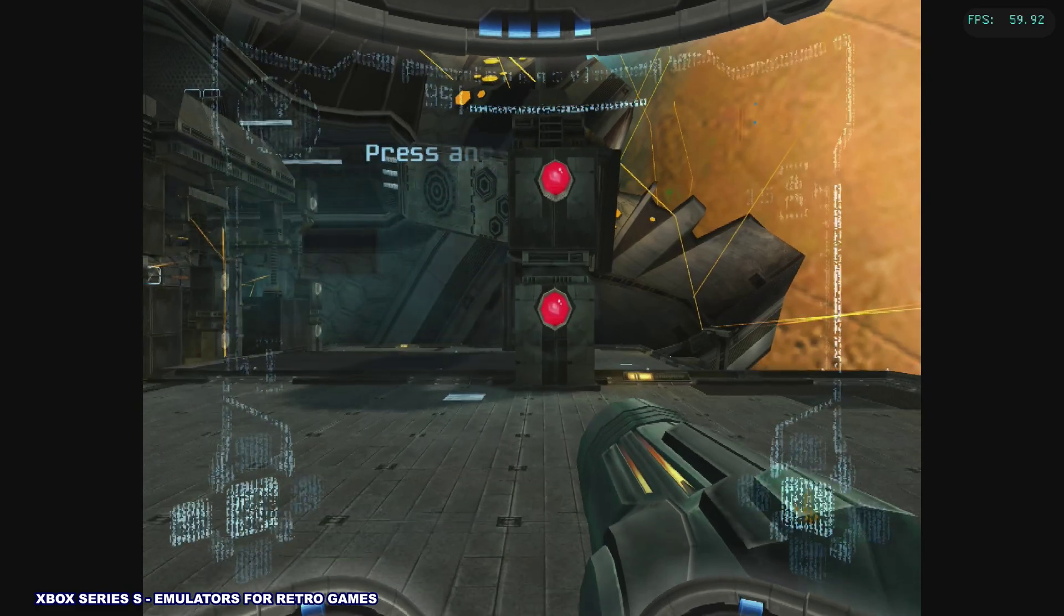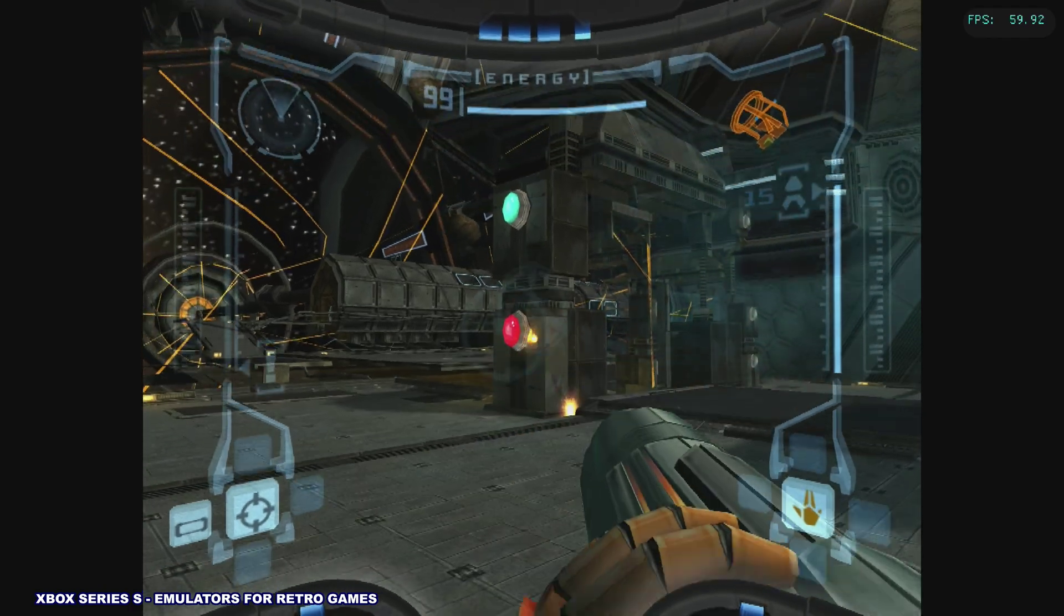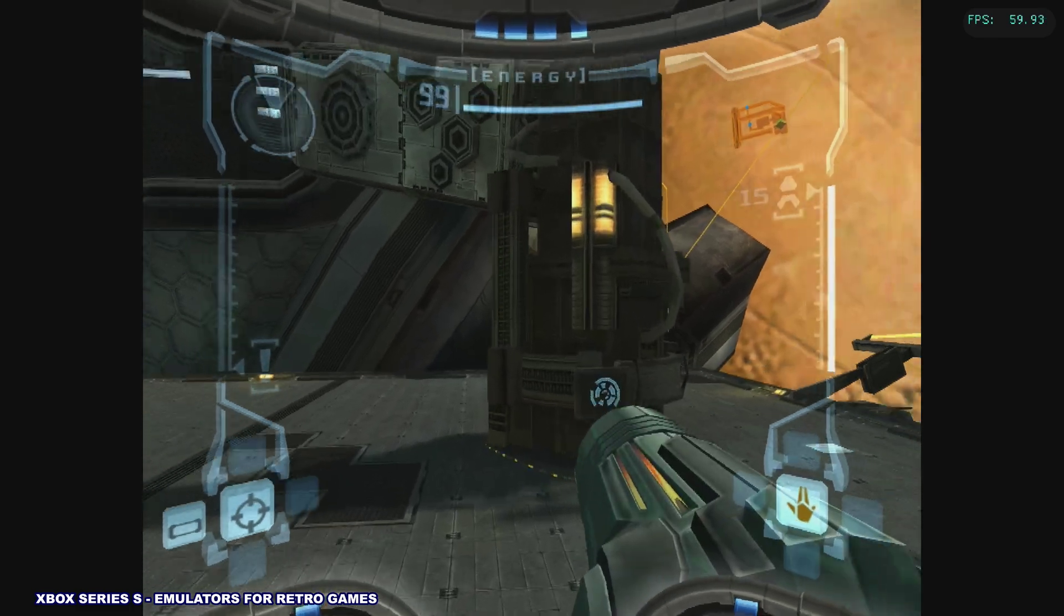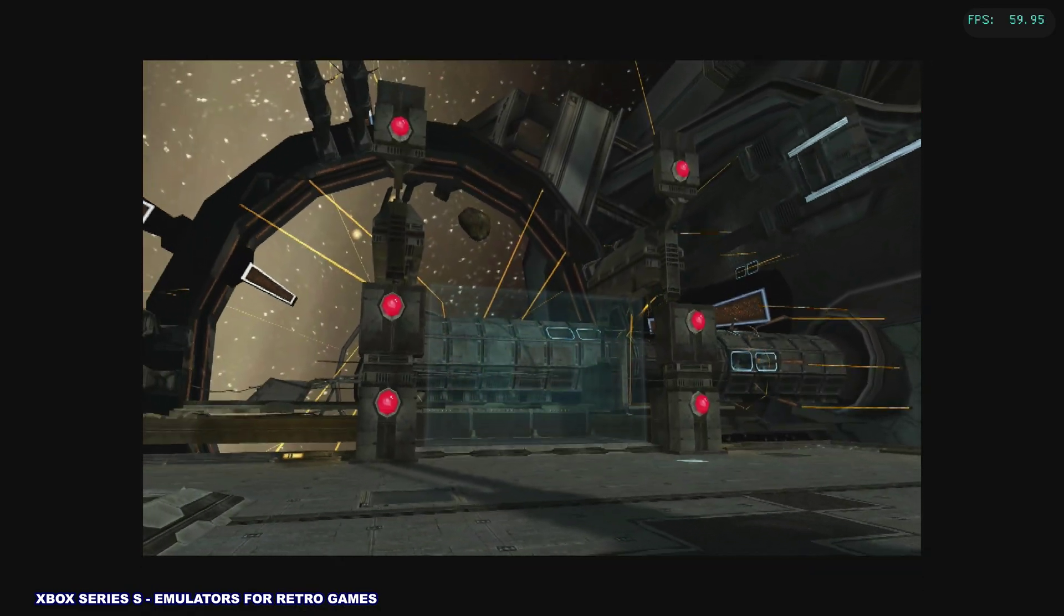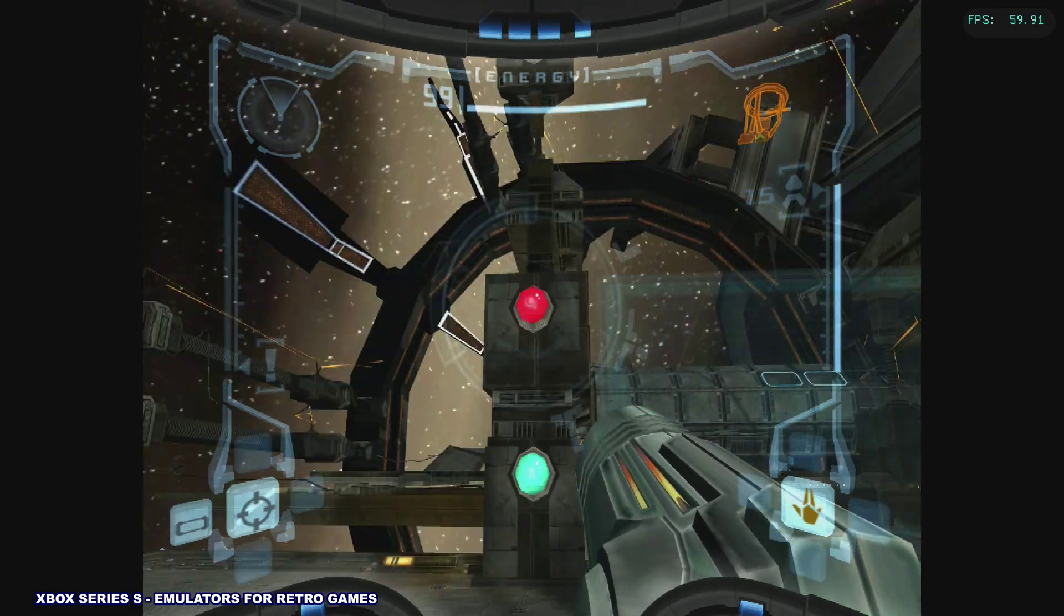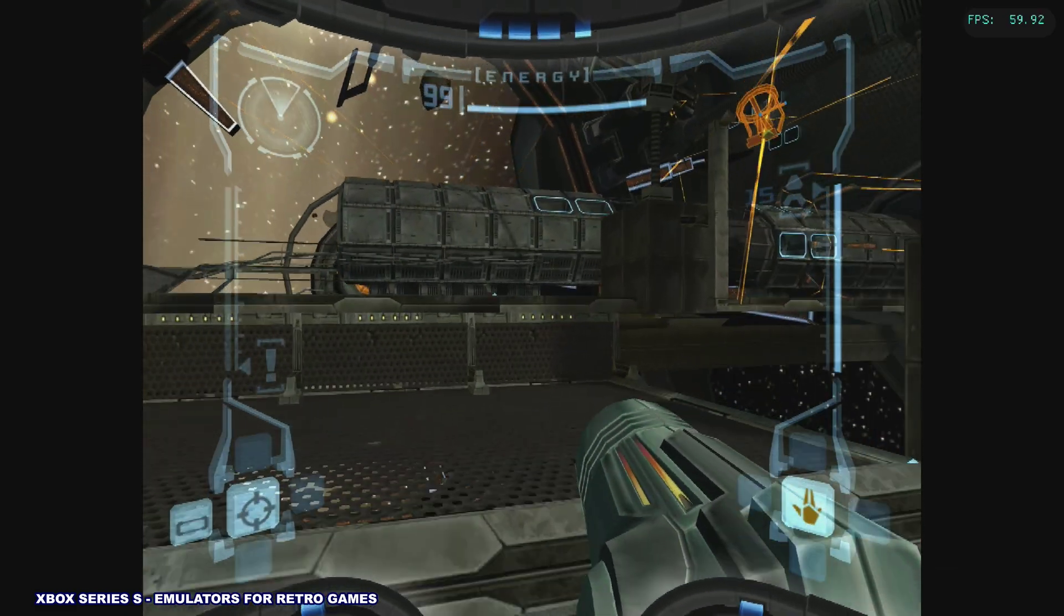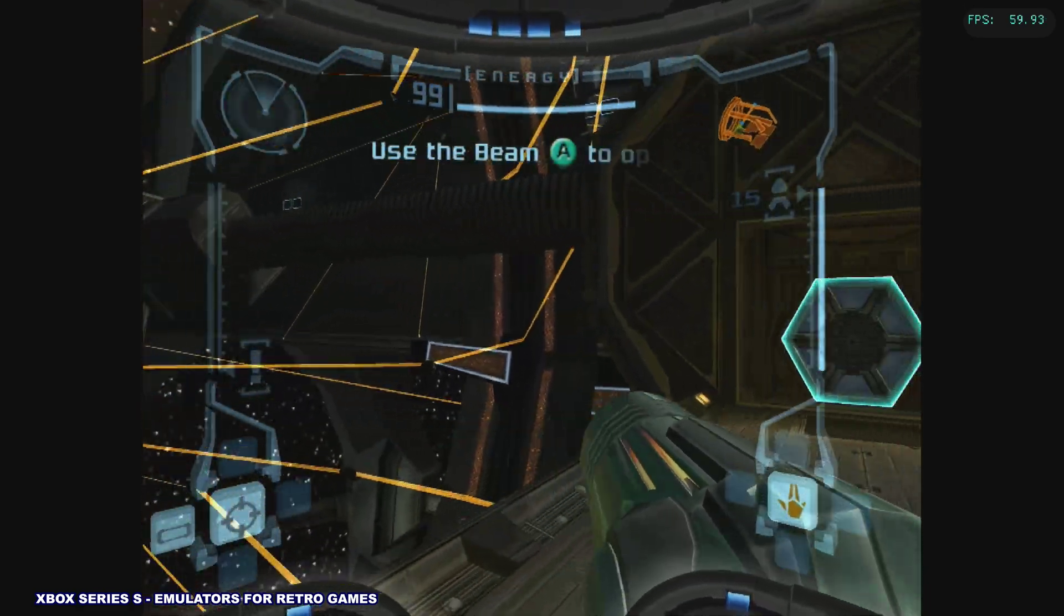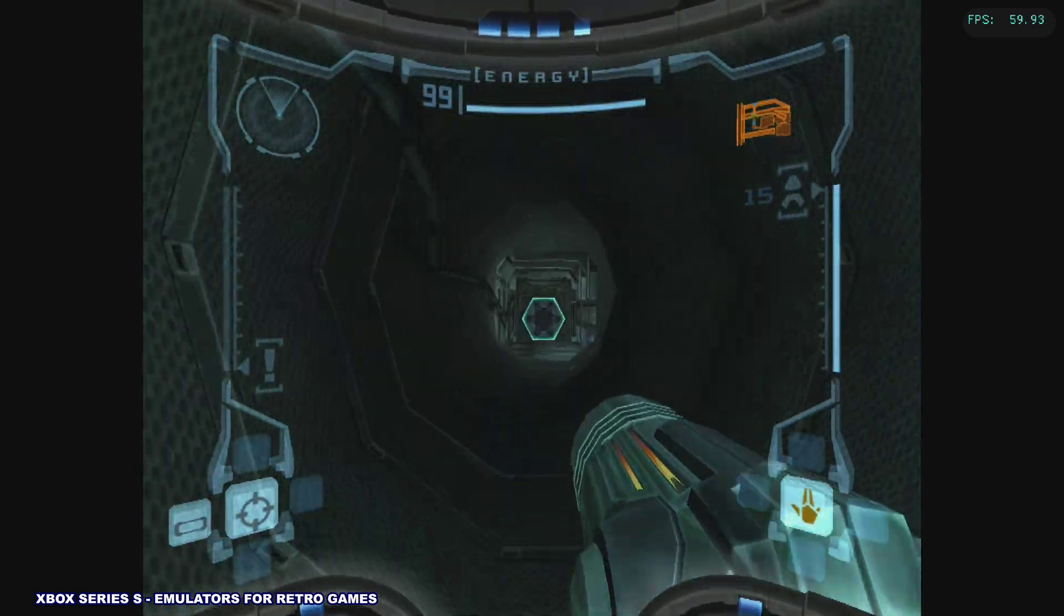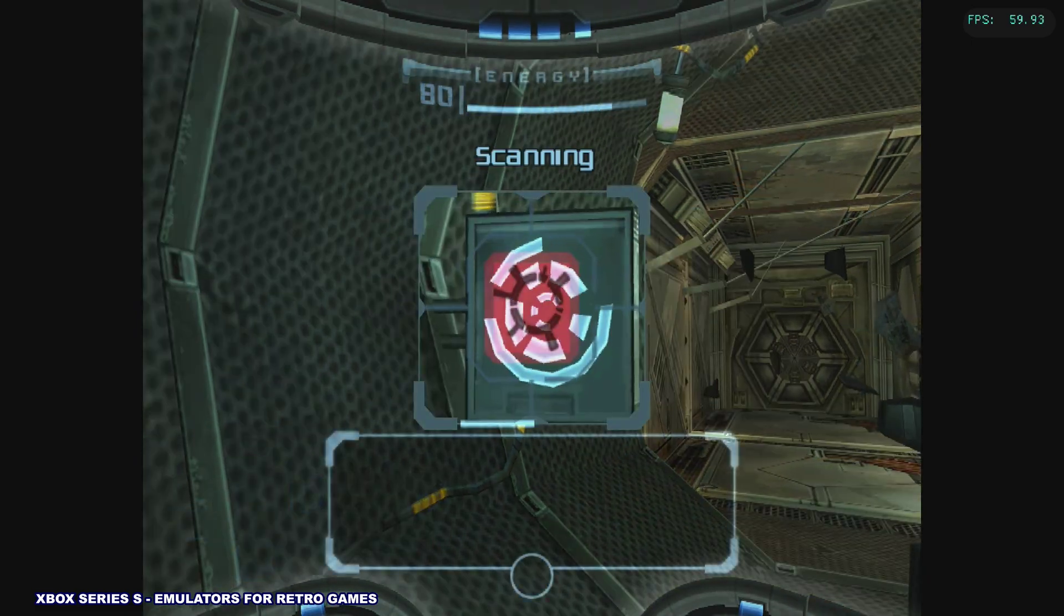Yeah, who doesn't love Metroid, right? There's a lock on, that would help. Yeah, I think it's pretty cool. Everything seems to run pretty well as far as everything I've tried for GameCube.